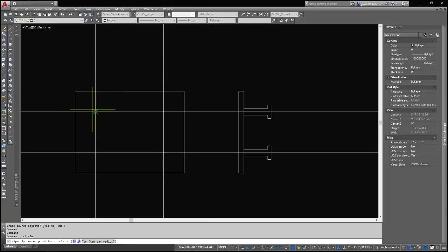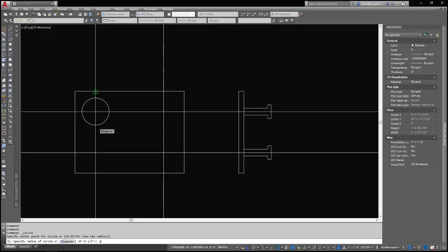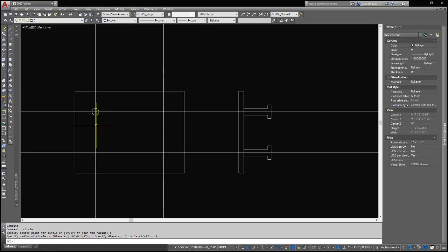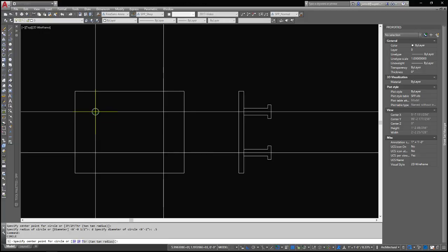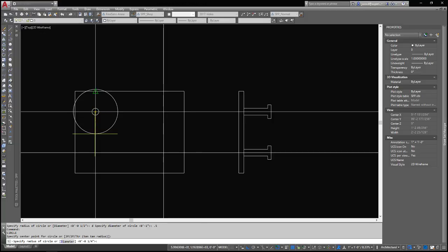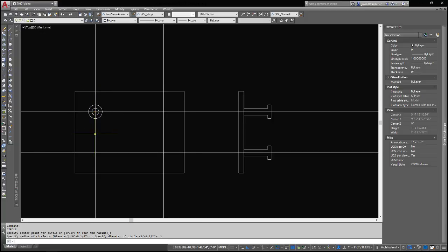And now I will draw the circles for these studs. I'm going to use diameter. You can do the math in your head too. That's fine. Either way. Diameter again. 1.